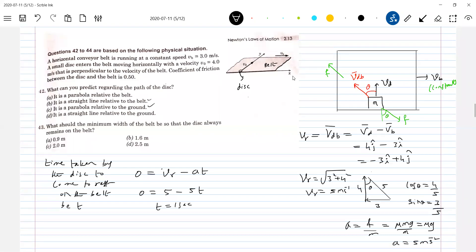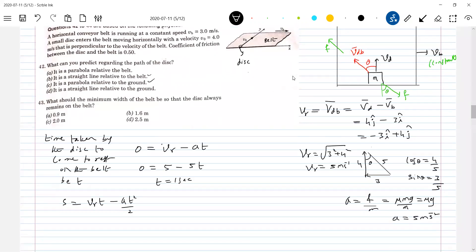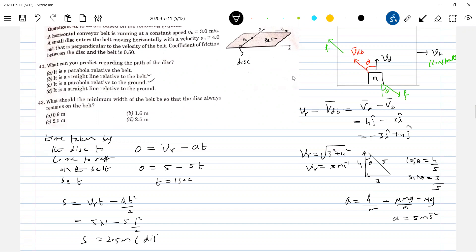So I've got the time taken by the disc to come to rest with respect to the belt. Now, what is the distance it will move? Using S equals Vr·t minus half·a·t-squared: Vr is 5, t is 1, and a is 5. So S equals 5 into 1 minus 5 into 1-squared by 2, which gives 2.5 meters. This is the distance moved by the disc with respect to the belt.